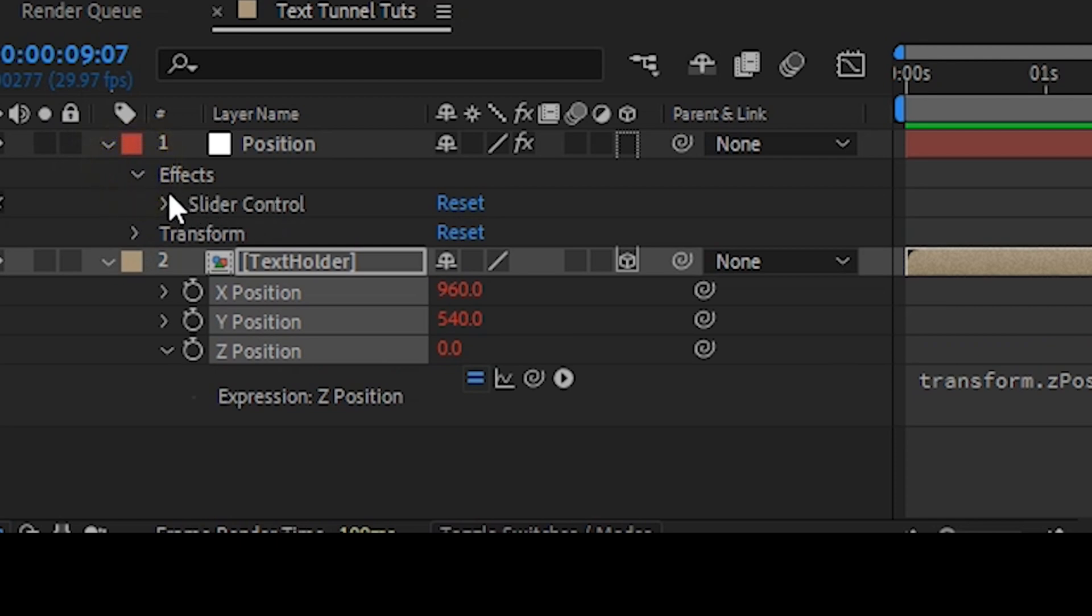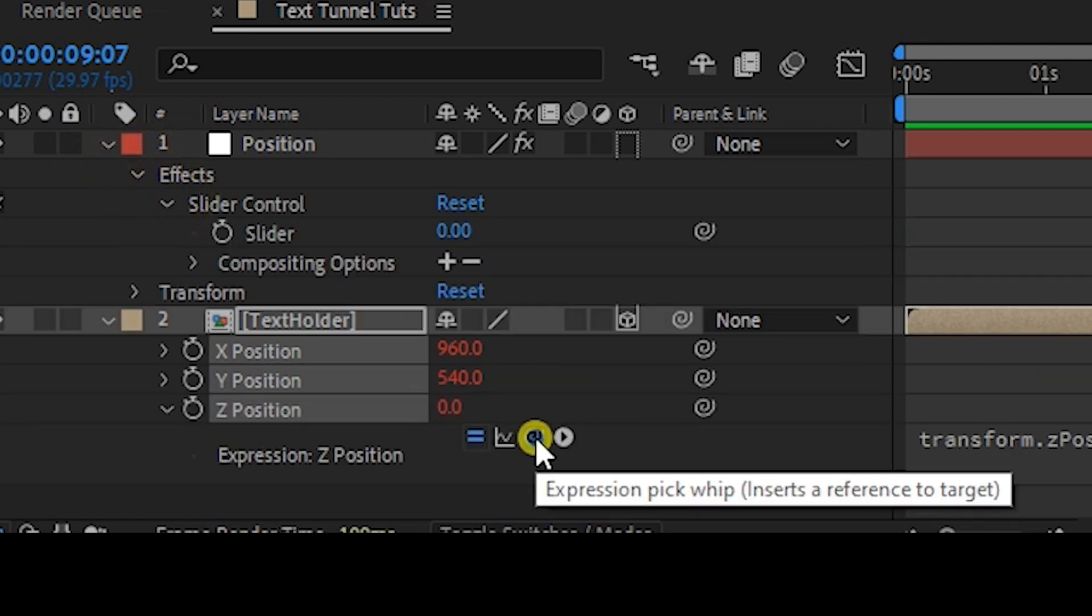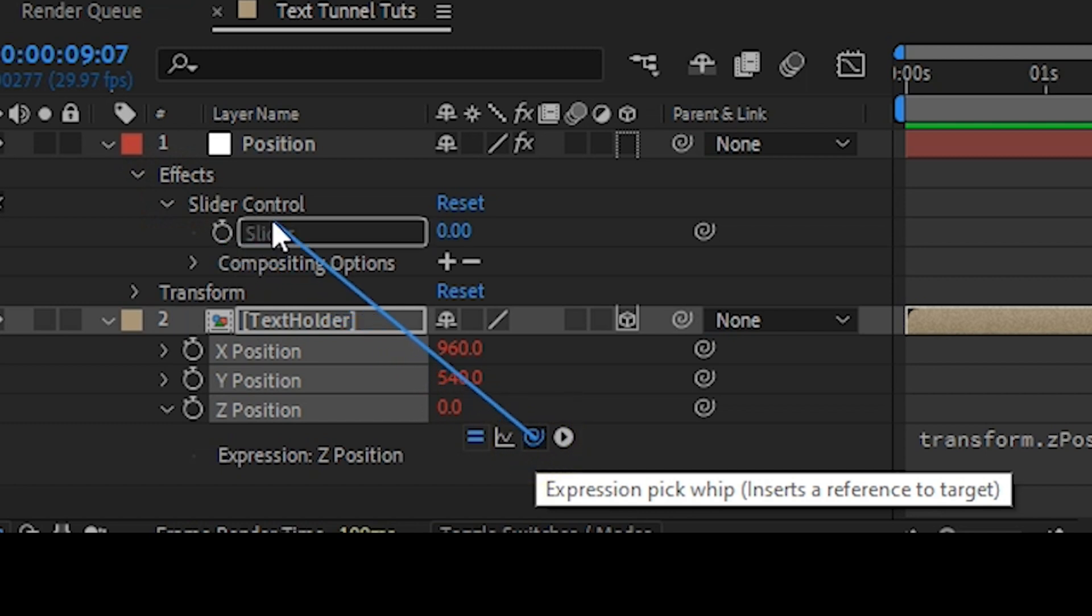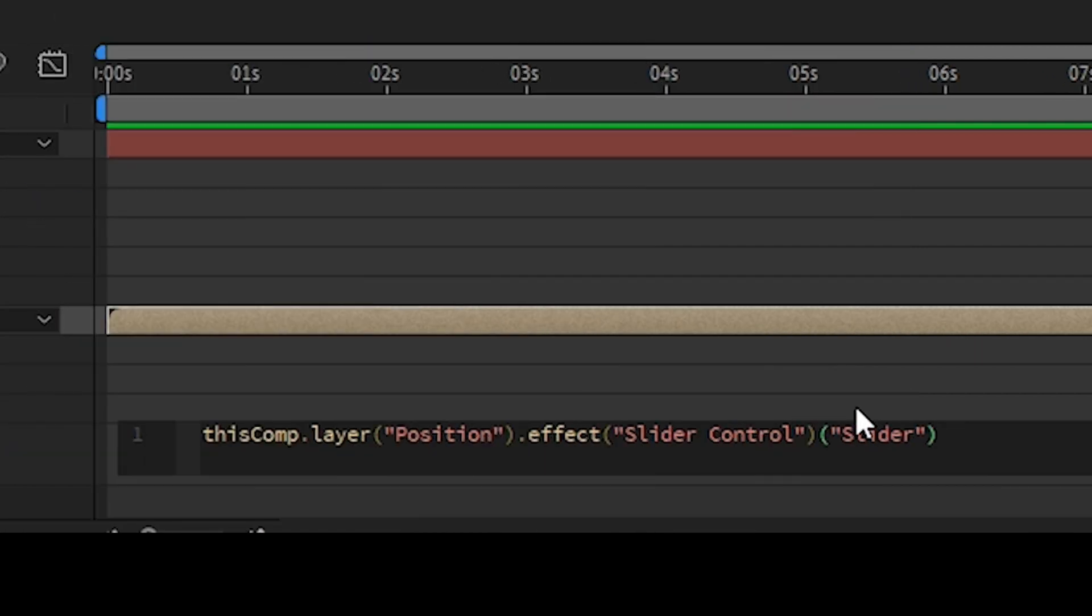Now open the effects. We see the slider control, open it. I'm going to pick whip this to the slider control. That is going to add us an expression.